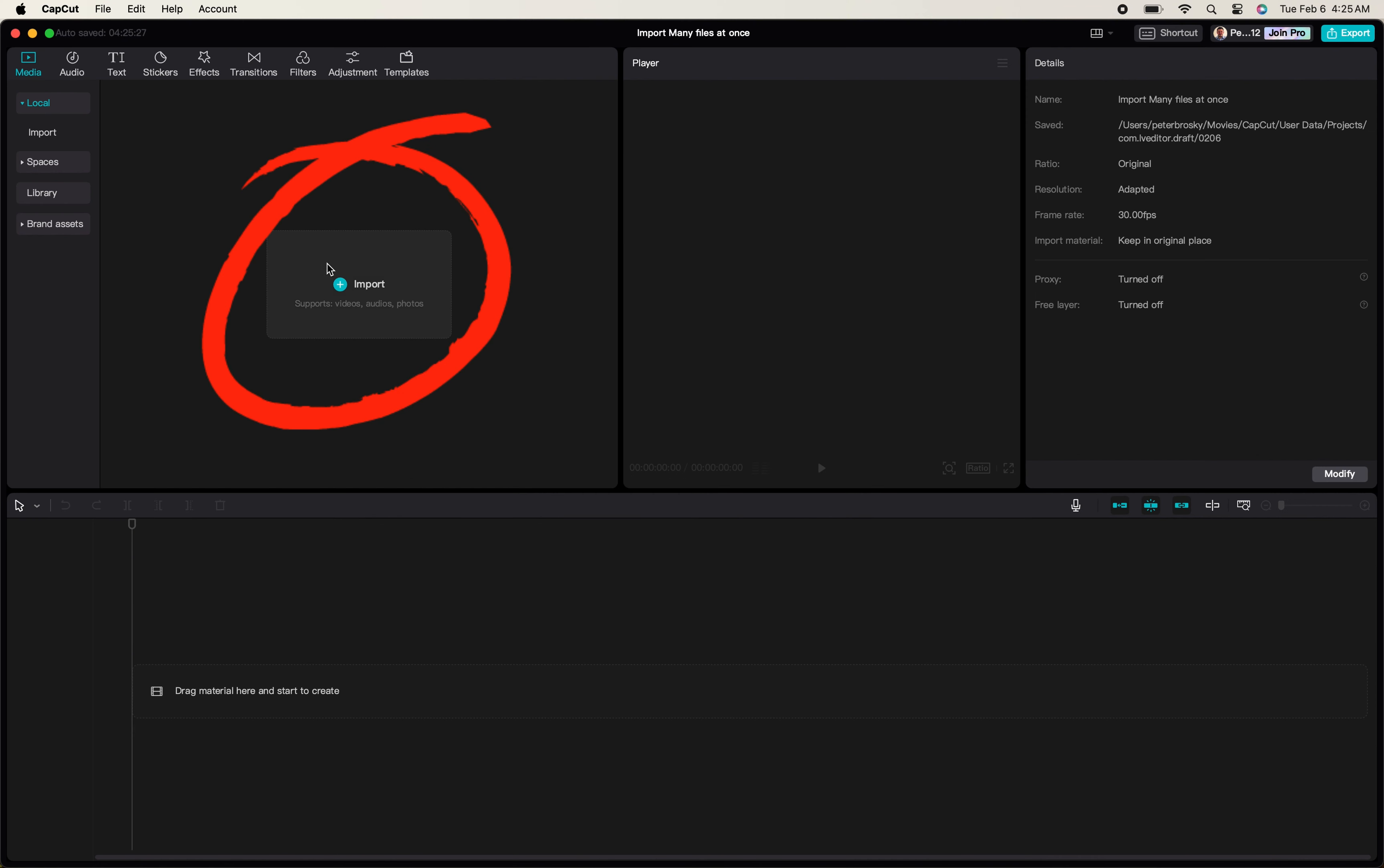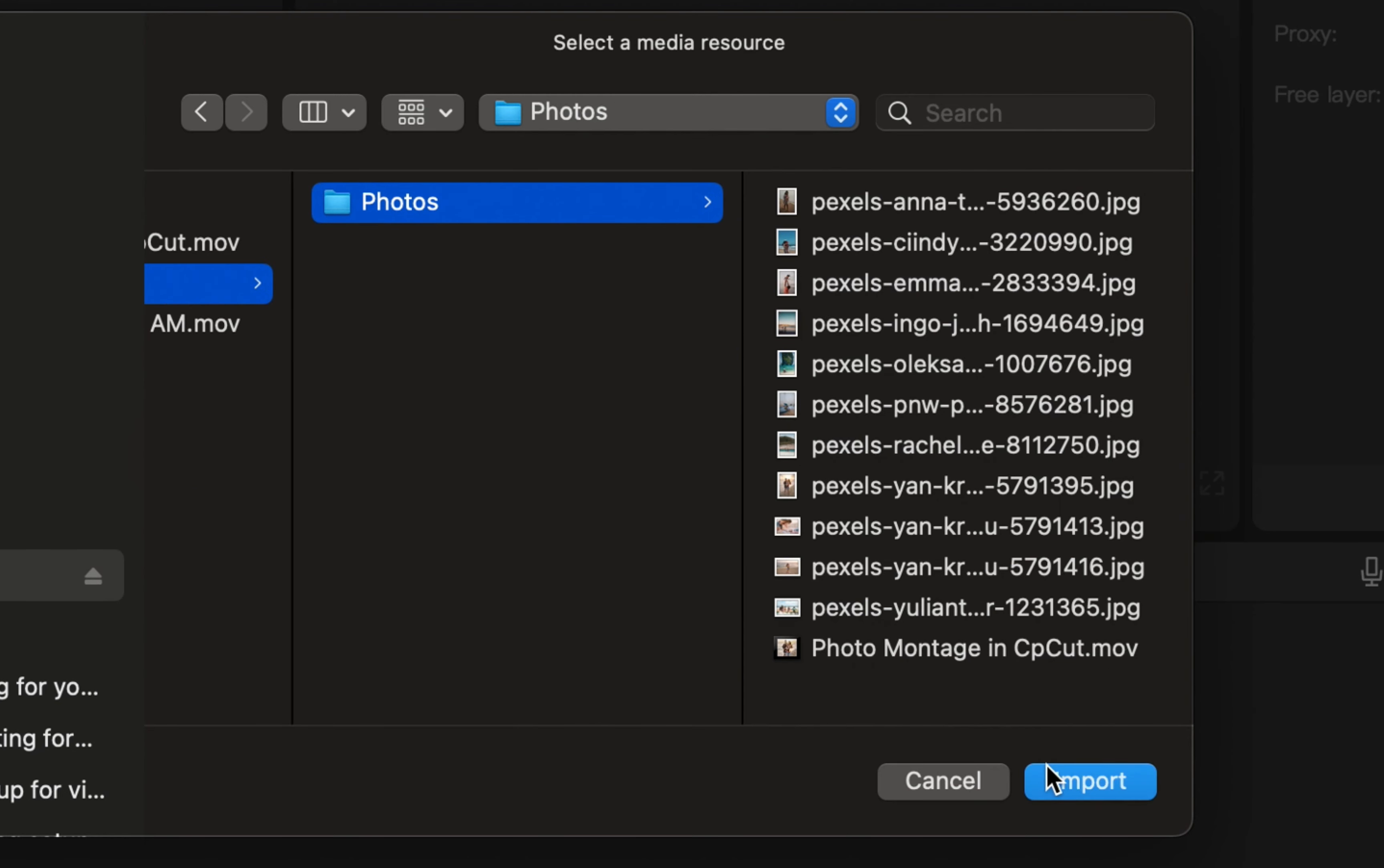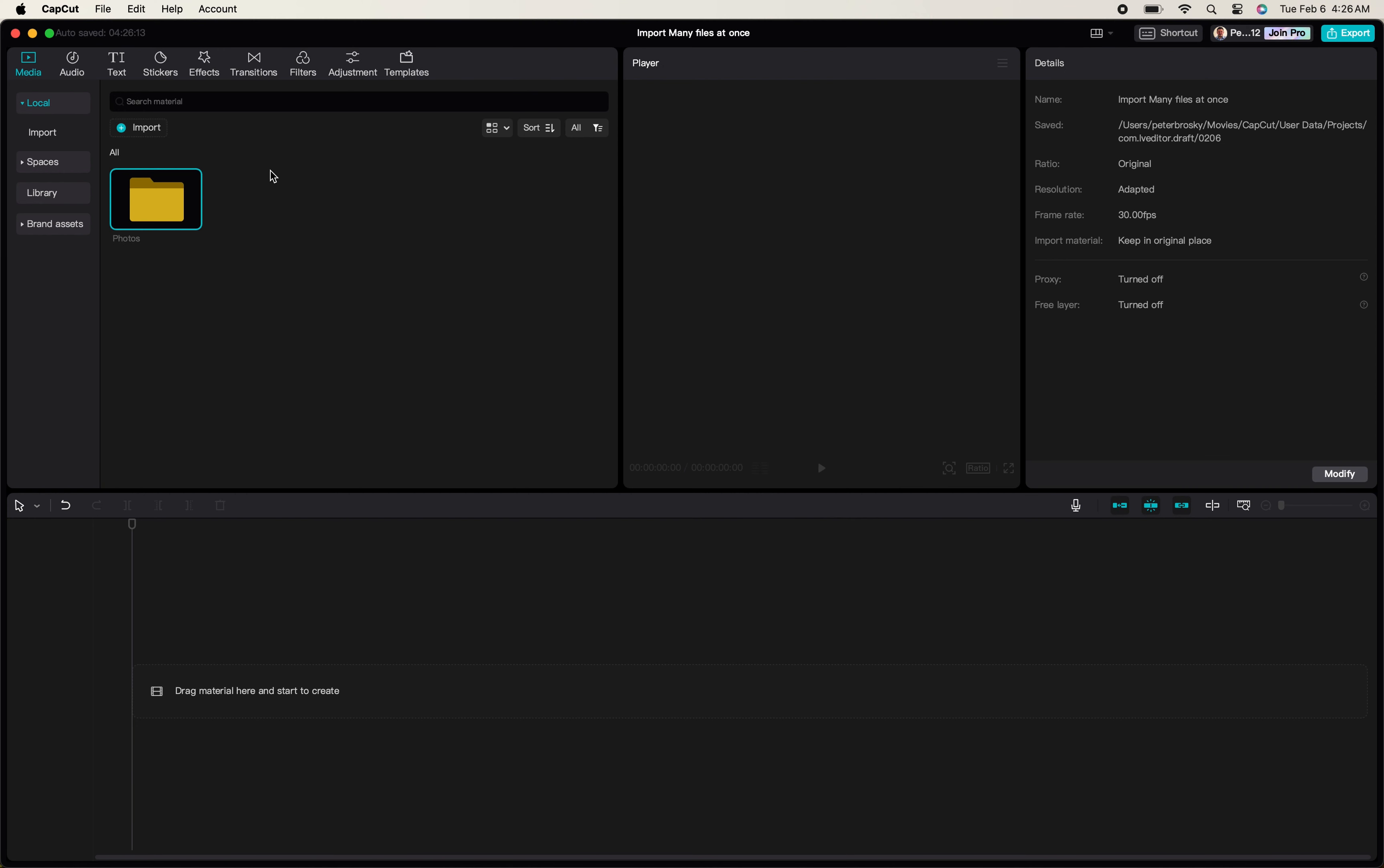Next you will click the import button within your CapCut project dashboard and all you have to do is select the file that you just created and click import. The file with all its contents will be added to your media dashboard.